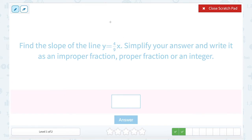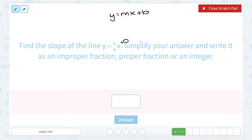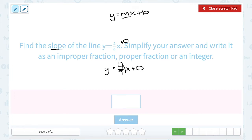Find the slope of the line y equals 4 over 9x. This is in slope-intercept form. It looks a little bit different because we don't see a y-intercept at the end. But all that means is if they didn't write the y-intercept at the end, it must have been plus 0, because that's the only number you wouldn't write. If you fill in that plus 0 at the end to make our equation look like y equals 4 over 9x plus 0, you can see that it is still slope-intercept form. They just simplified out the y-intercept of 0. So the number in place of m would be our slope, which in this case is 4 over 9.